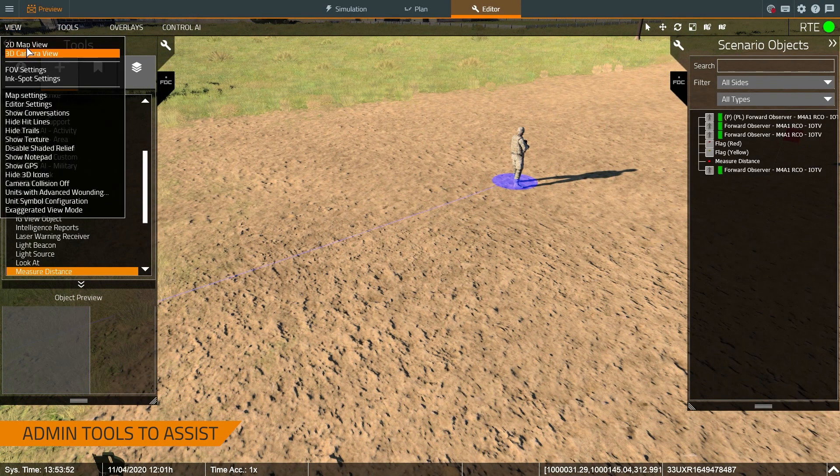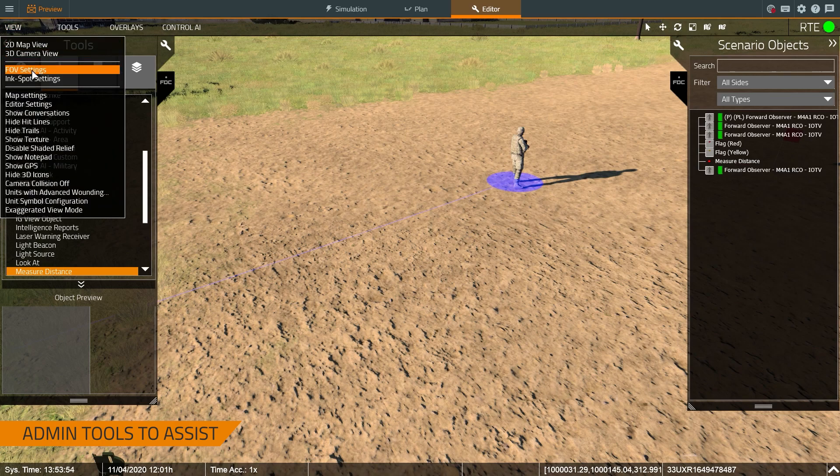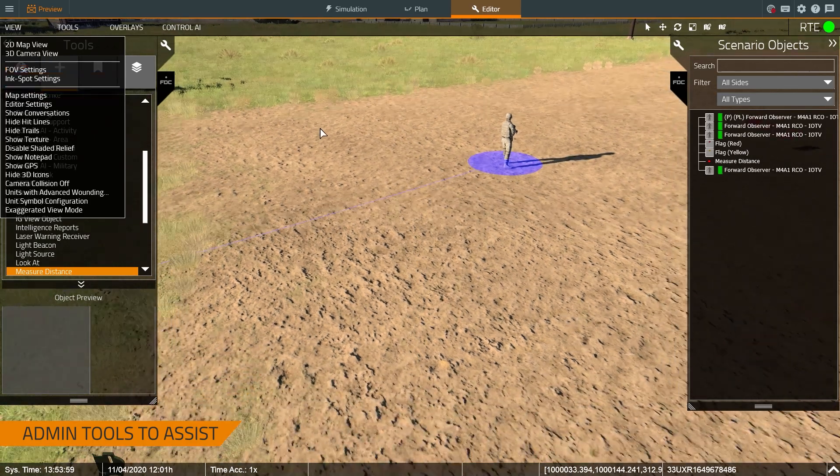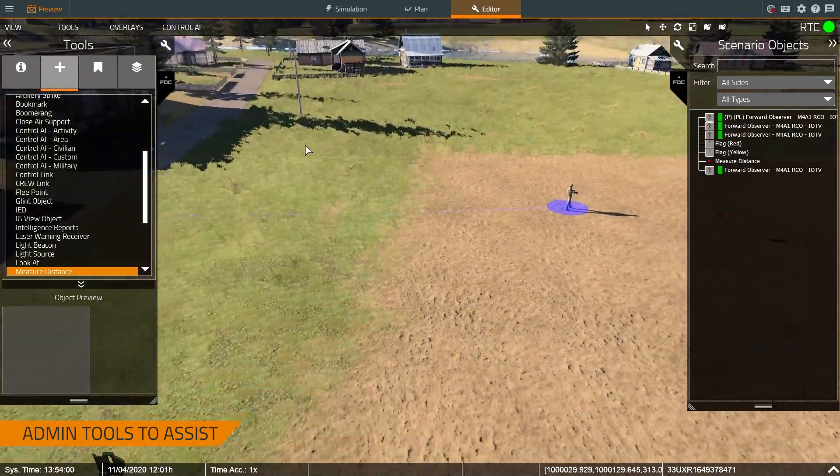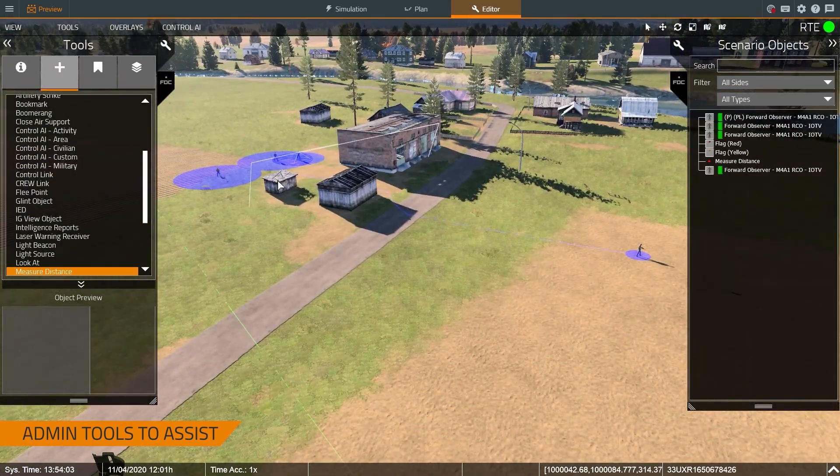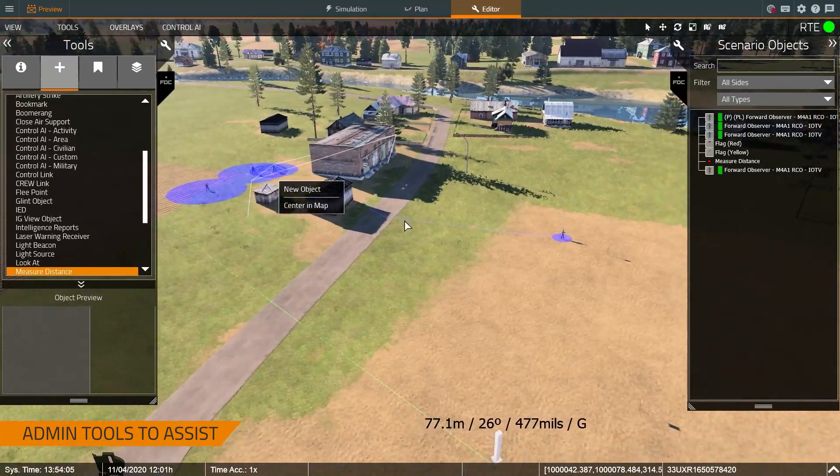All these can be tweaked in the view menu so I can change the trails, I can change the ink spot settings, I can change the field of view settings so that as an instructor I can know which trainee needs the most assistance.